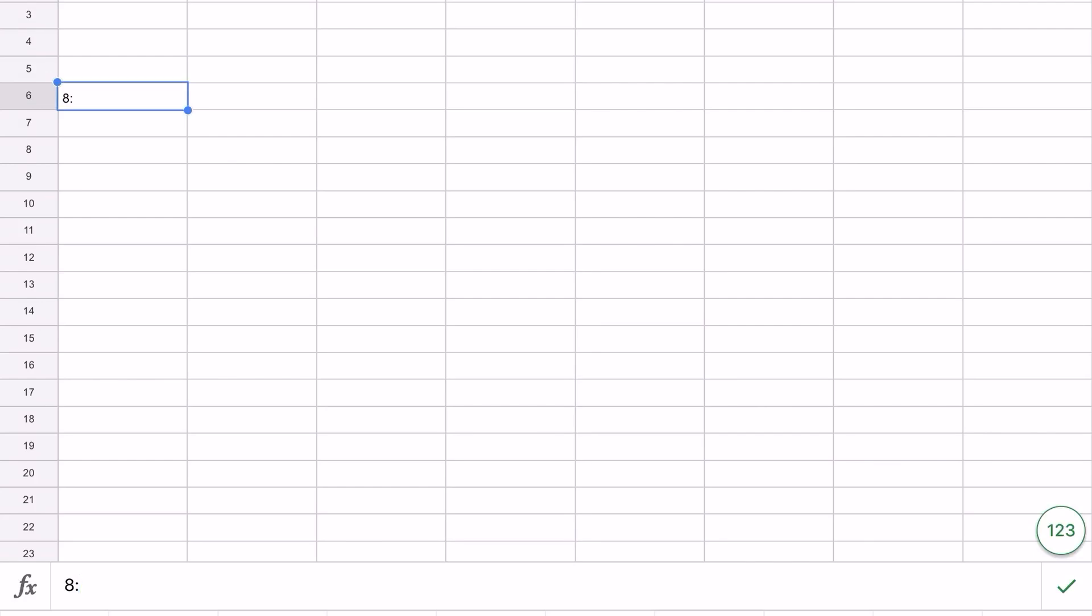Eight, then a colon, zero zero. Then go down to A7 and put in eight colon ten. Let's do one more: eight colon twenty.